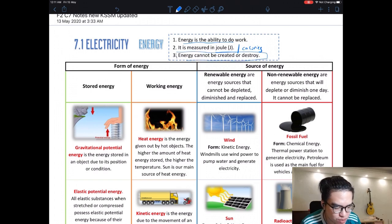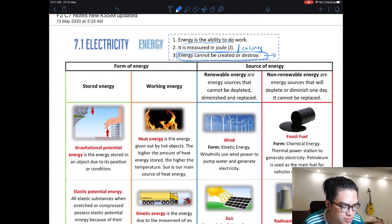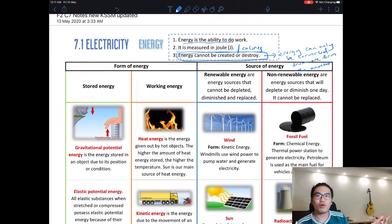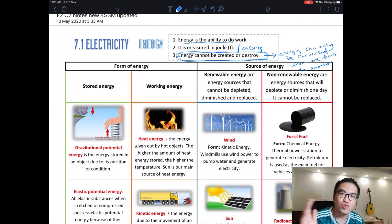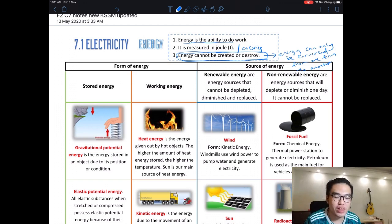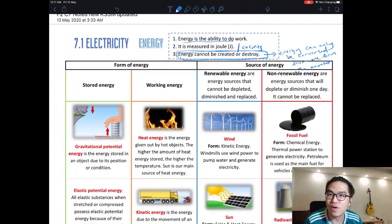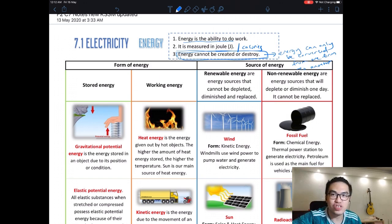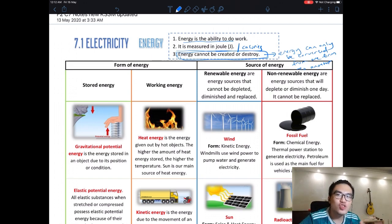Energy can only be converted from one form to another. I cannot create energy out of thin air — that is not possible. I can only convert energy from one form to another. For example, this light is converting electrical energy into light and heat energy. That electrical energy comes from a generator. You cannot create or destroy energy — energy is always there, you are only converting it from one form to another.